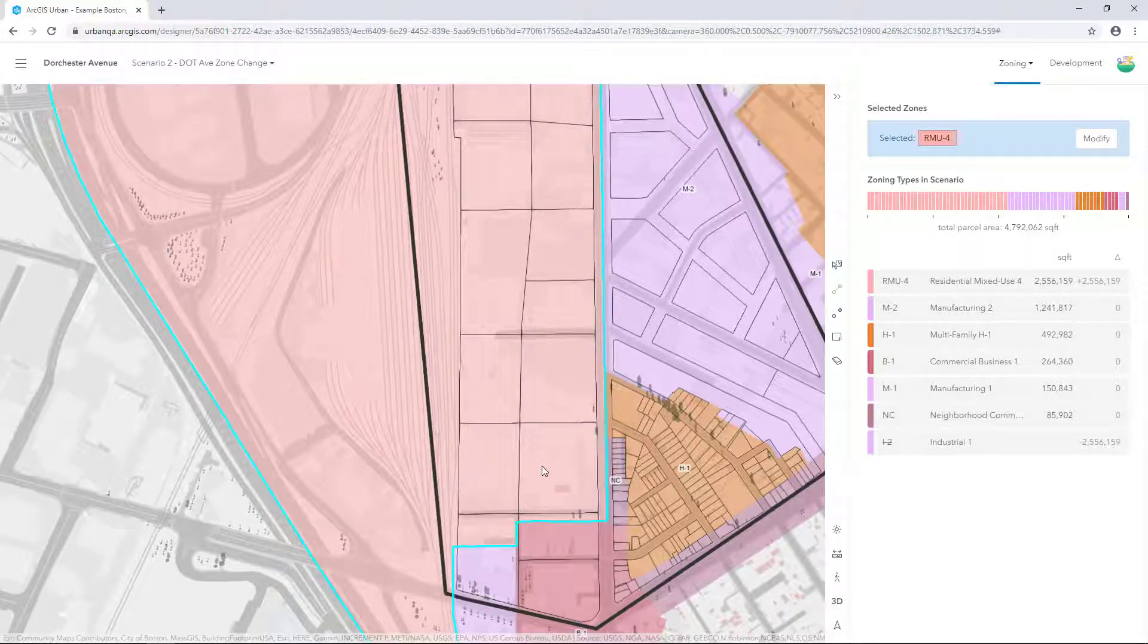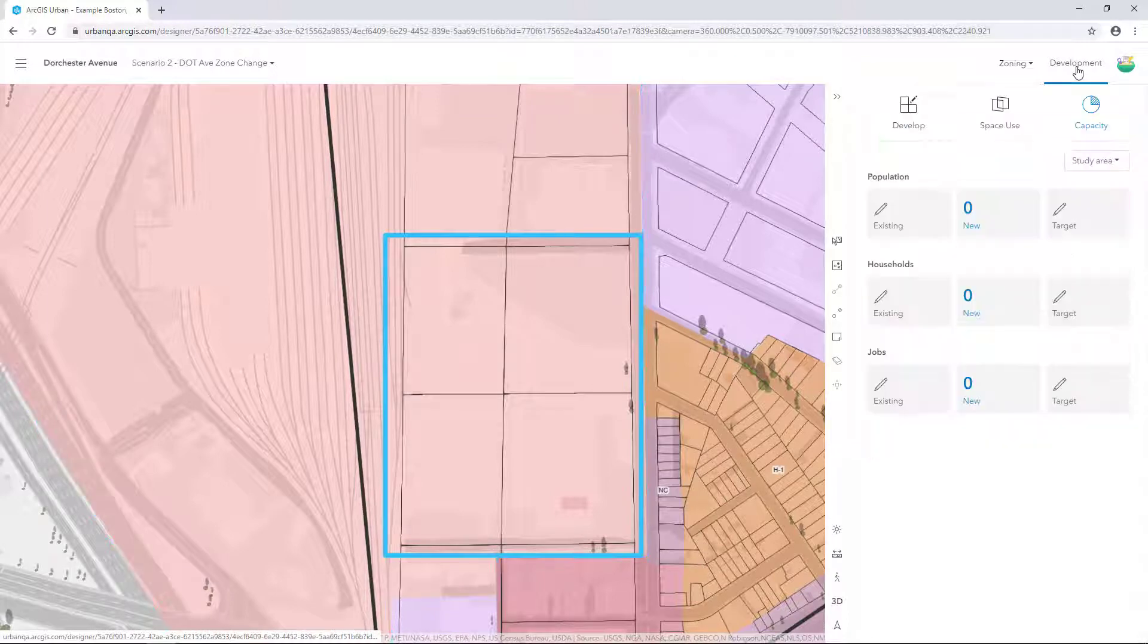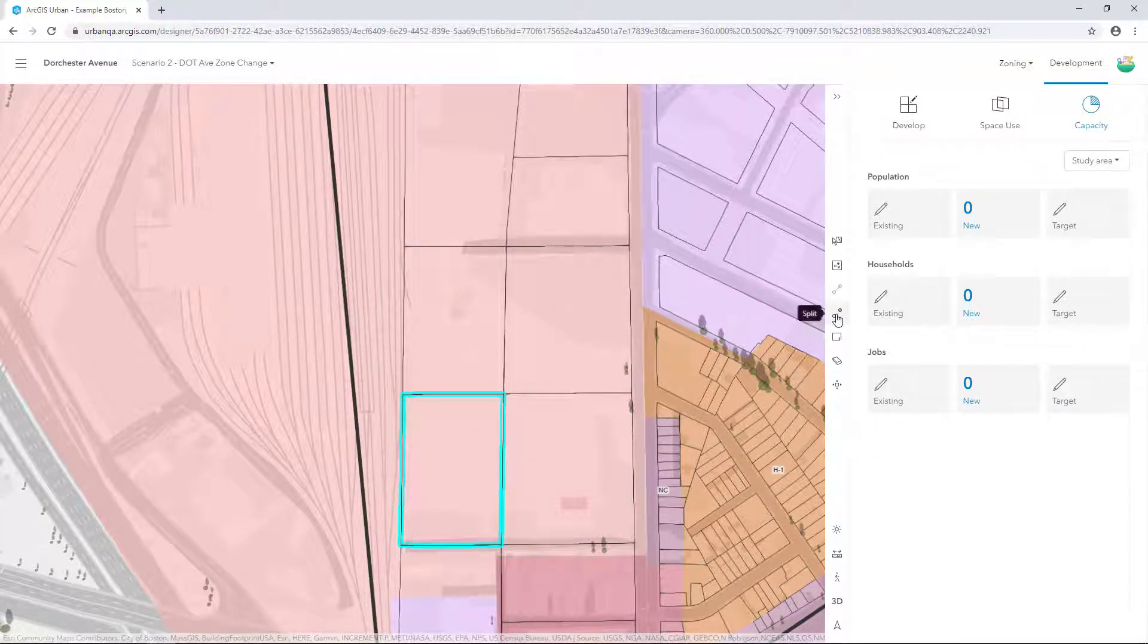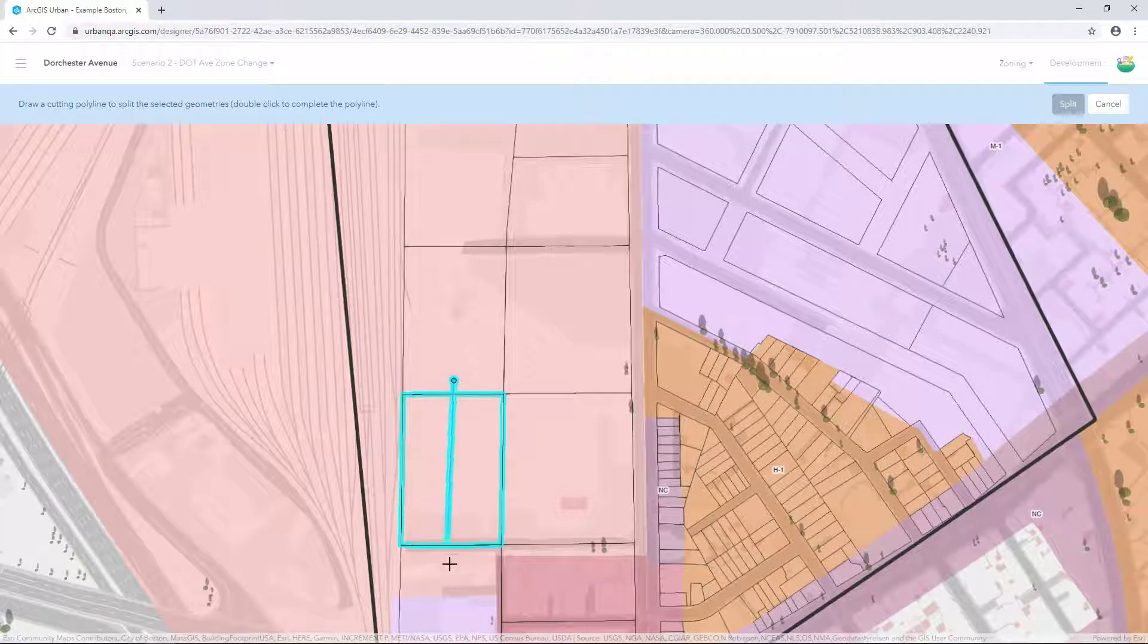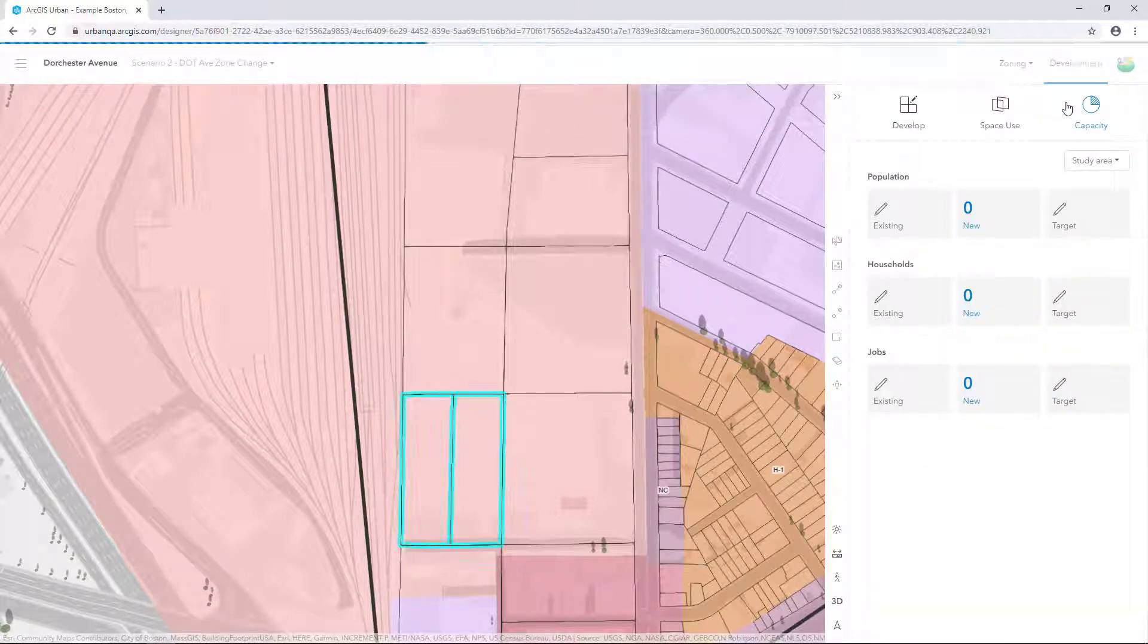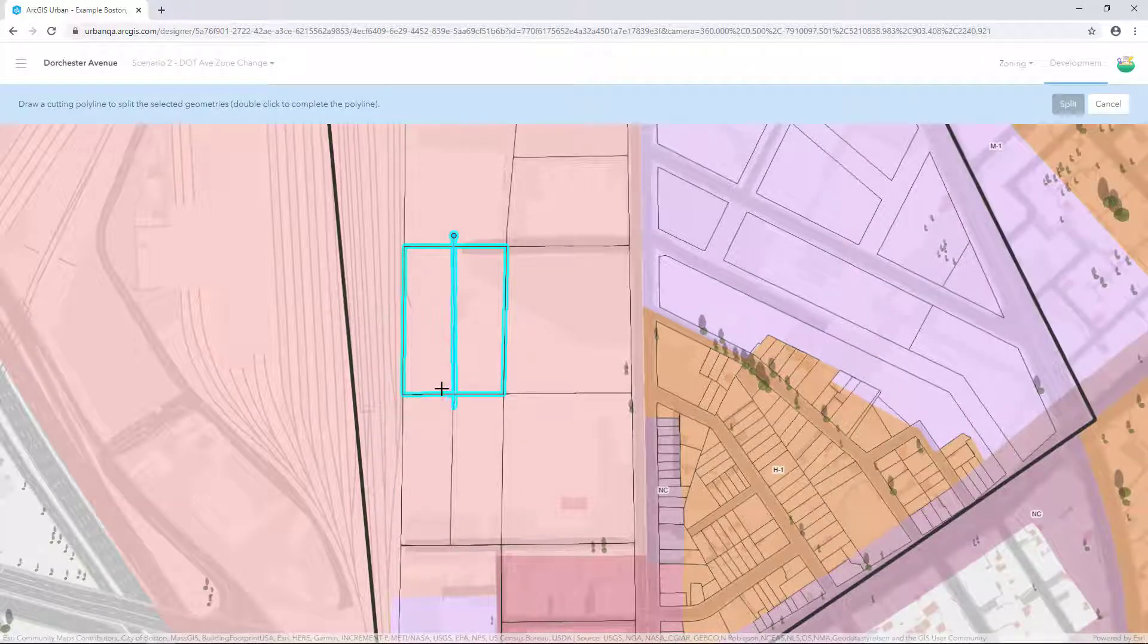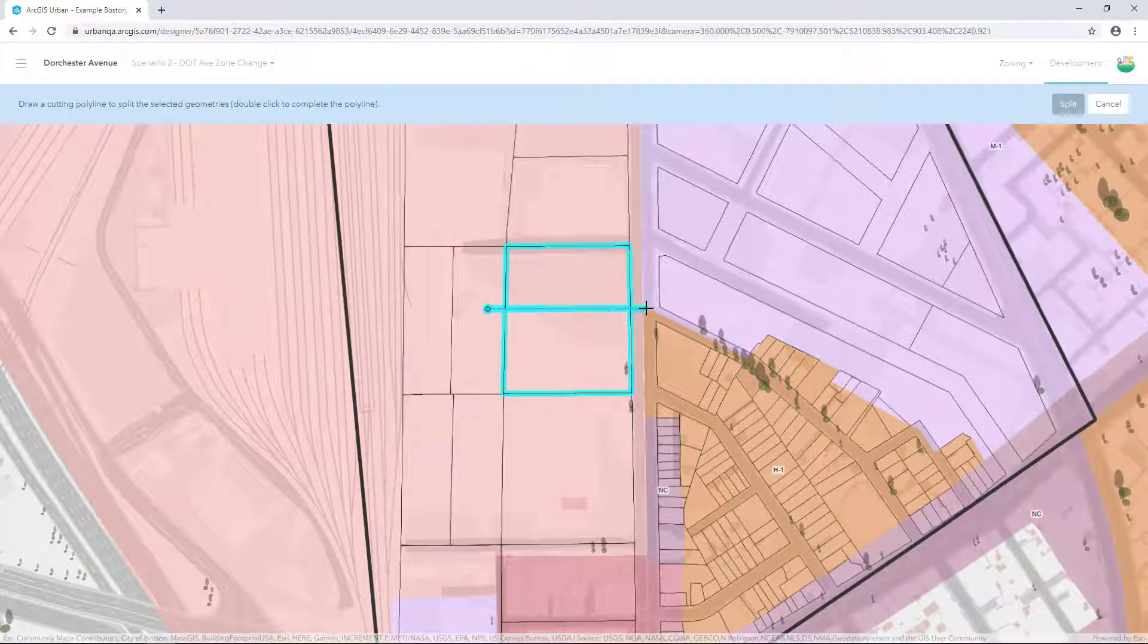Zoom in to focus on these four parcels. Click Development and select the following parcel. On the workflow toolbar, select the Split tool. Draw the split line down the centre of the parcel. Double click to finish the line. Select Split to apply the operation. Repeat this process to split the other three parcels. You can split the parcels in the same way that I'm doing, or feel free to experiment with different parcel configurations.